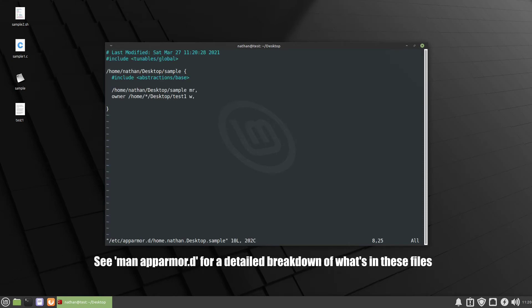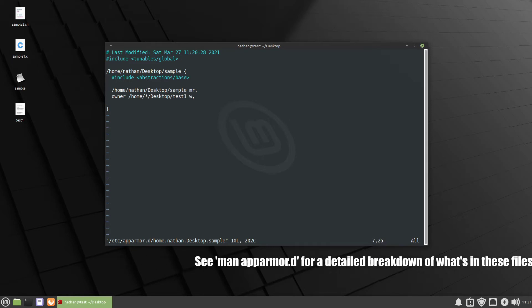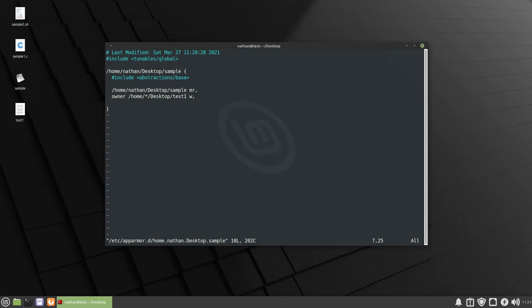So you can see that we have the include abstraction space and that is not a comment, it's just how they do includes kind of like with C, and then you can see here we can read to home Nathan desktop sample and then we can write to home star so Nathan or any other user but only if you're the owner of it and then desktop test1.